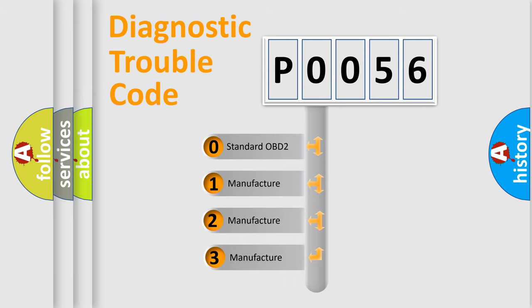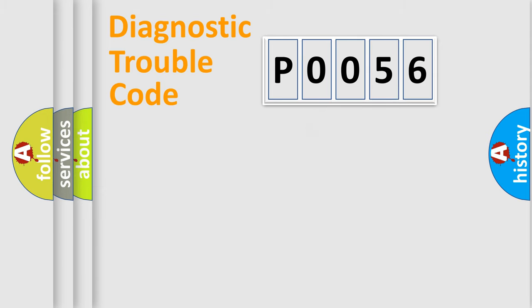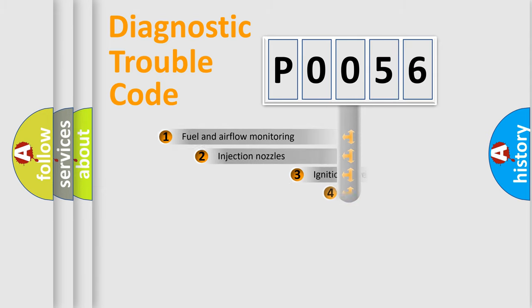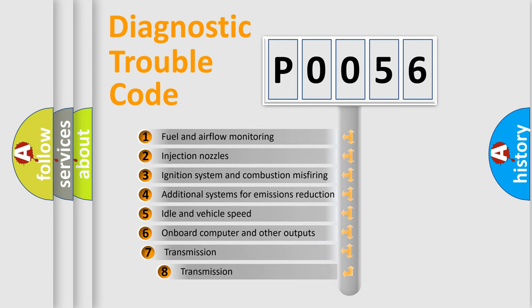If the second character is expressed as zero, it is a standardized error. In the case of numbers 1, 2, or 3, it is a more specific expression of the car-specific error. The third character specifies a subset of errors.